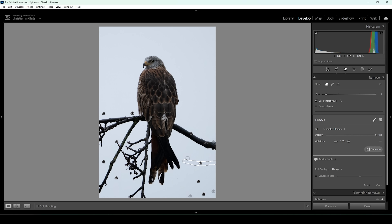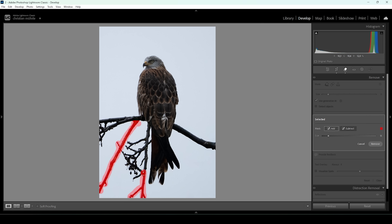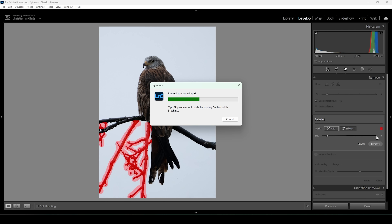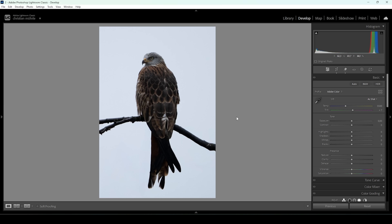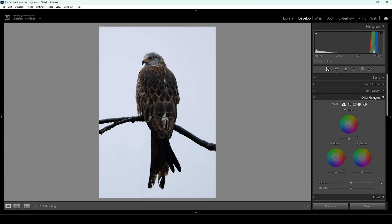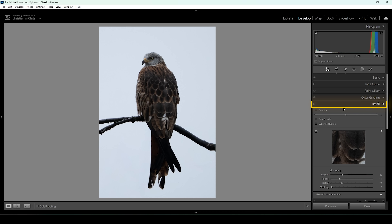That's looking good already. Now we can continue with the bigger parts — looks much cleaner. Since we have cropped the image quite a bit and I shot this at a rather high ISO, I want to apply some denoising to prevent any noise issues. So let's open up the details panel and just click on denoise.